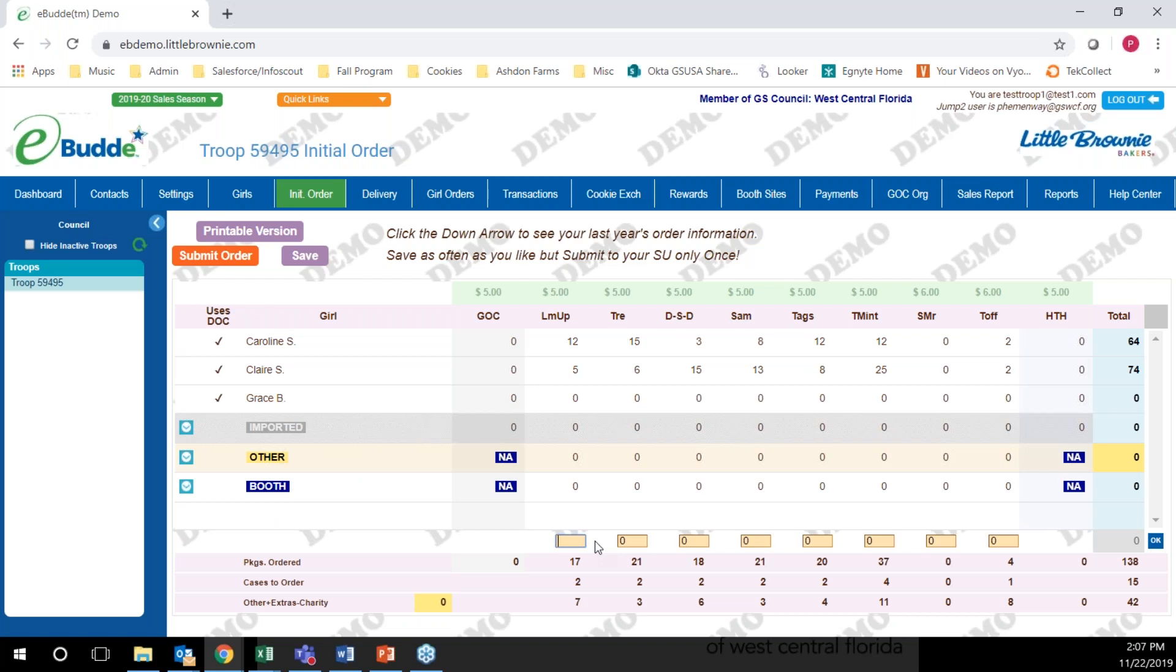I'm going to order in cases. I'm going to order four cases of each one just to show you what it looks like. If you need four cases, you need to make sure that you put in 48 boxes. You have to put in individual boxes, not in cases.